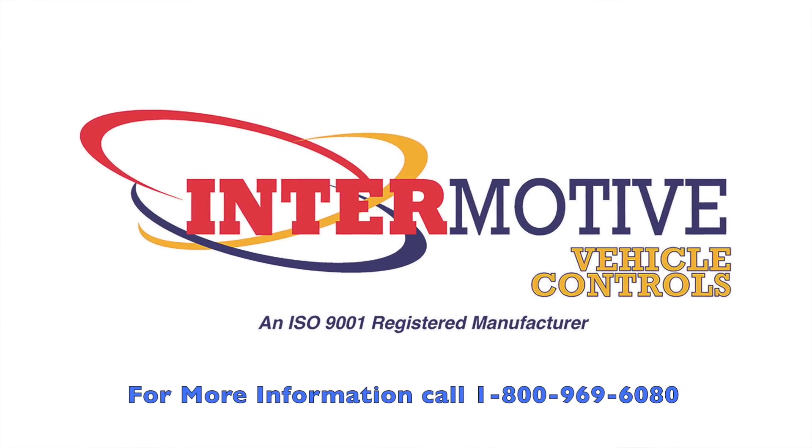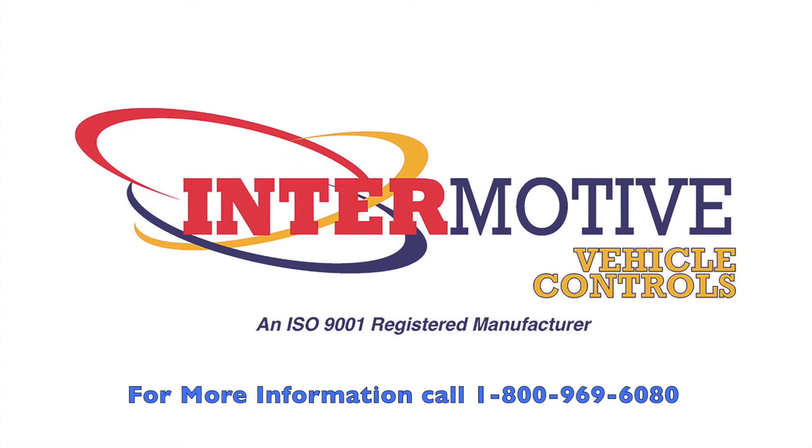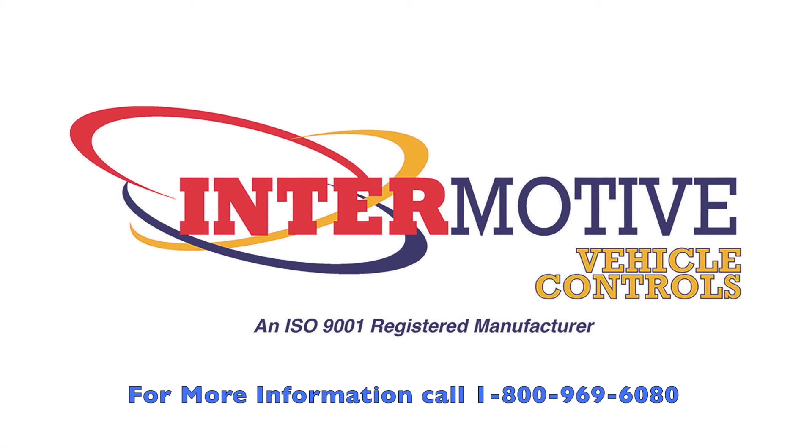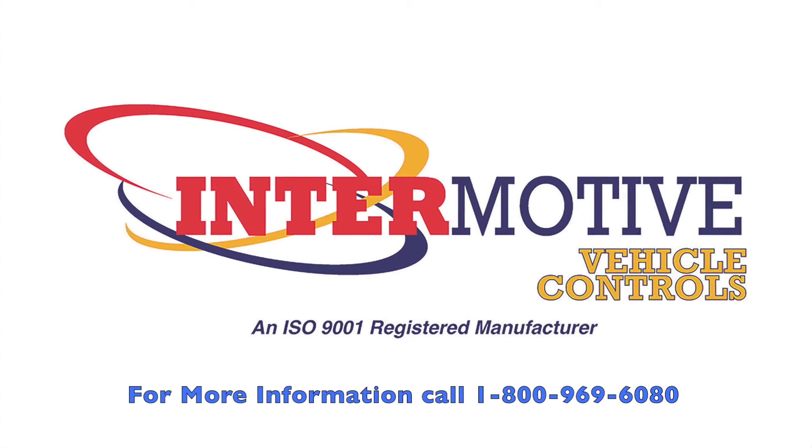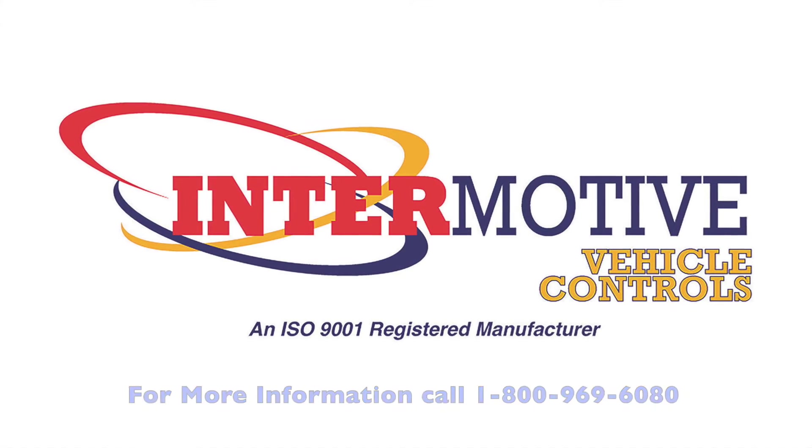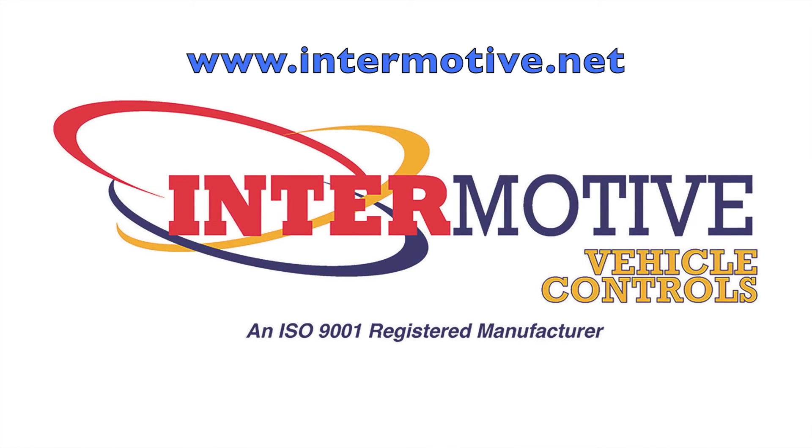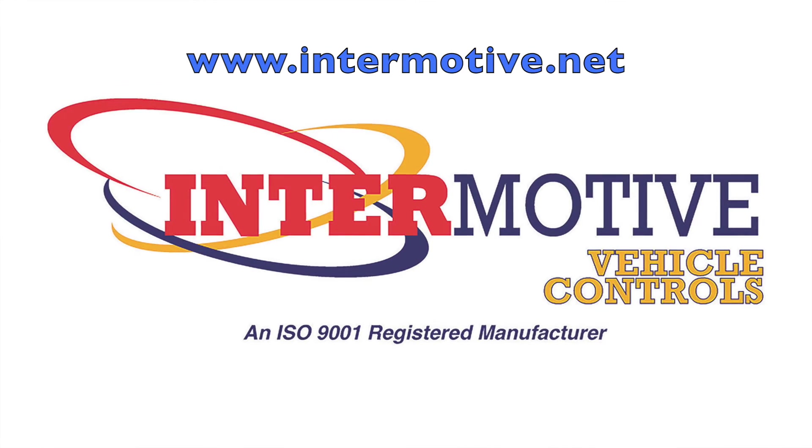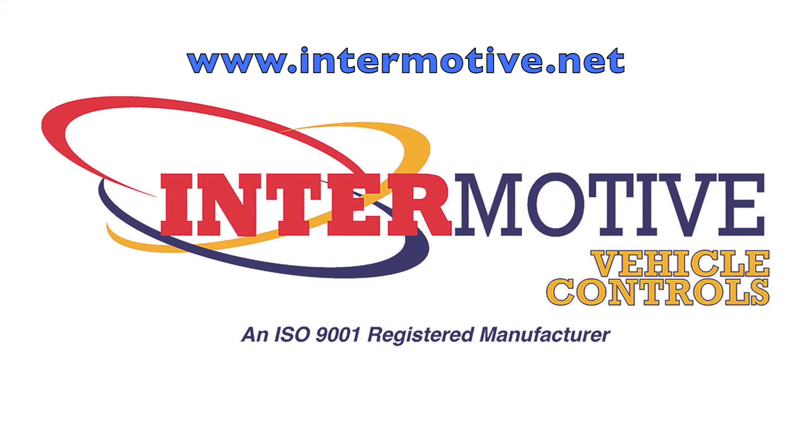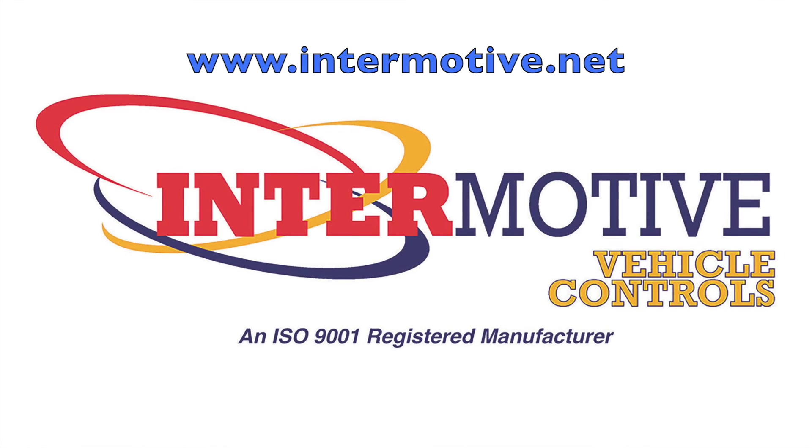For more information, call 1-800-969-6080 or visit us at www.Intermotive.net.